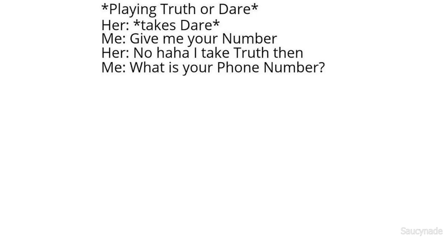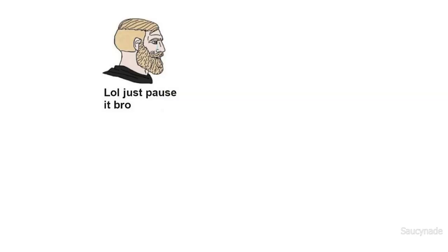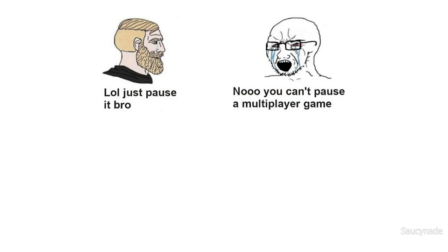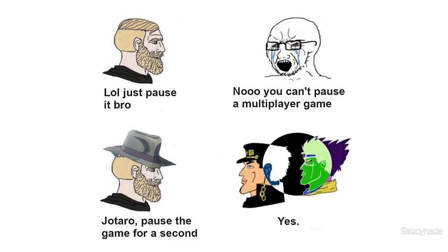Playing truth or dare. Takes dare. Me: Give me your number. No, how do I take truth then? Me: What is your phone number? Just pause it bro. No, you can't pause a multiplayer game. Jotaro, pause the game for a second. Yes.